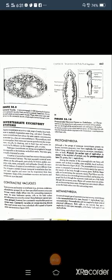Next topic: invertebrate excretory systems. Aquatic invertebrates occur in a wide range of media from fresh water to markedly hypersaline water. Generally, marine invertebrates have about the same osmotic concentration as seawater, so they are osmoconformers and avoid any need to osmoregulate. Most water and ions are gained across the integument, via gills, by drinking, or in food. Ions and waste are mostly lost by diffusion through the integument, gills, or the urine.